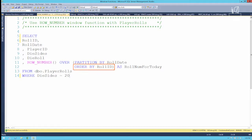And then we have the ORDER BY clause, which tells us that we want the row number applied in the order of the role ID. Let's take a look at how this works.